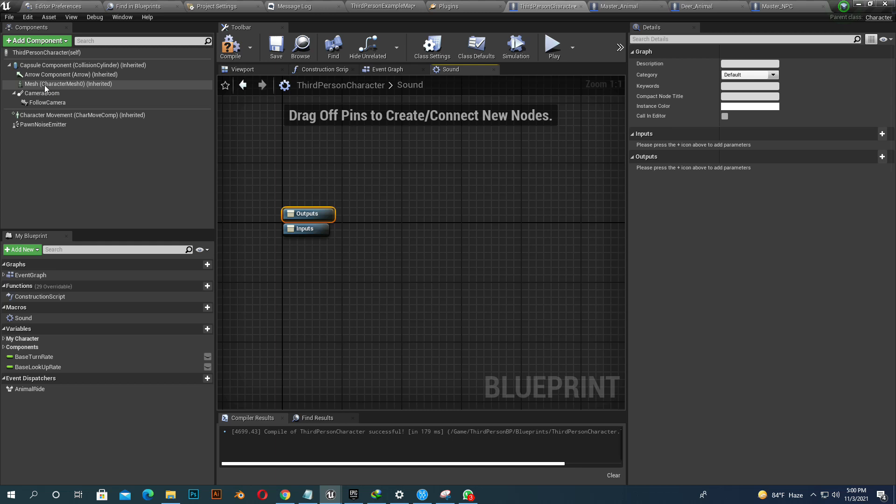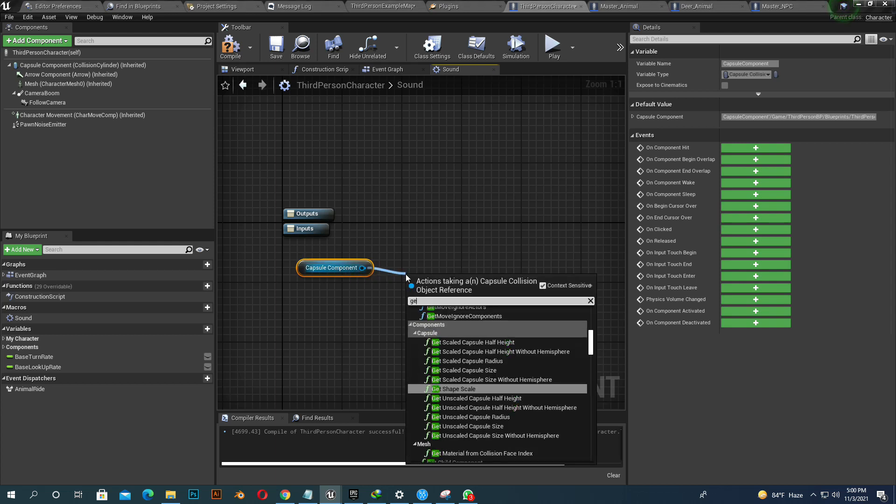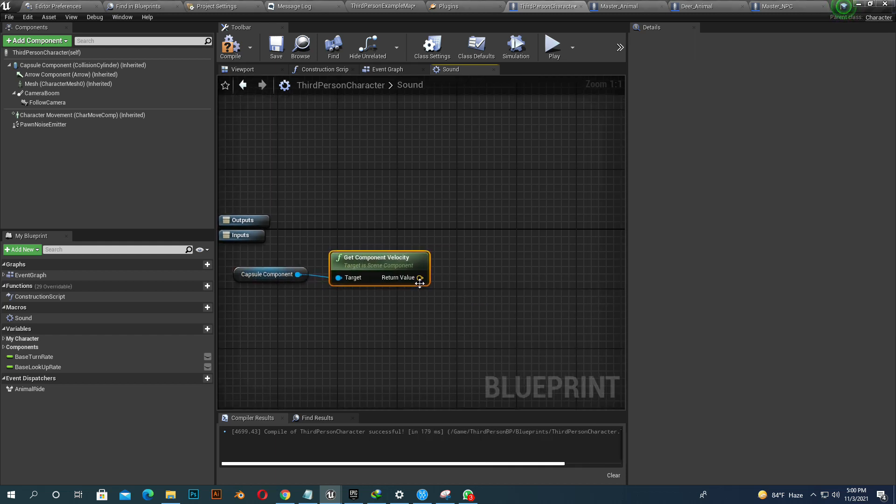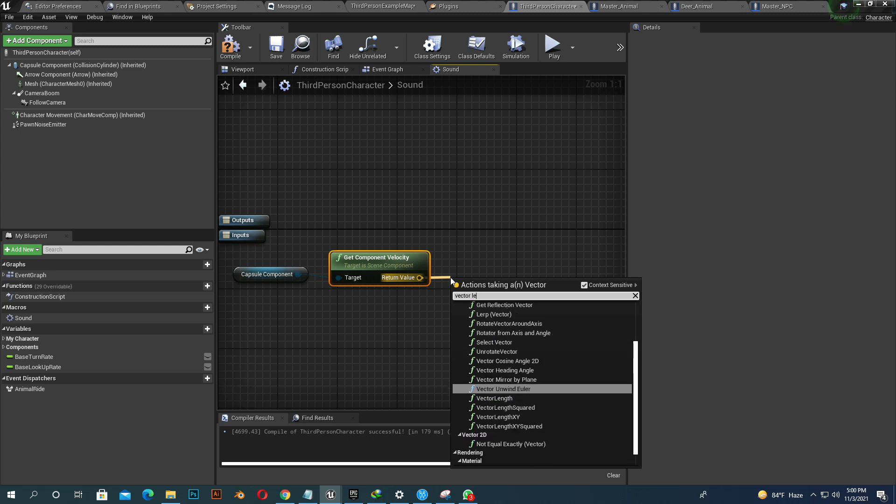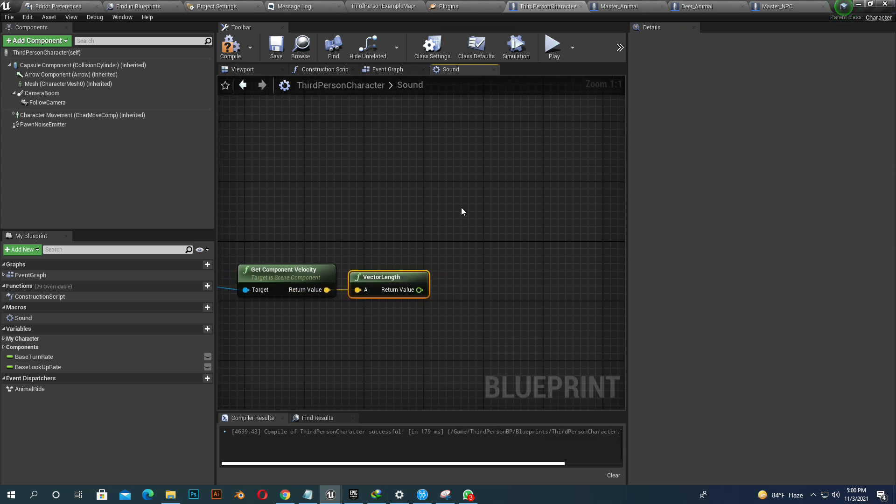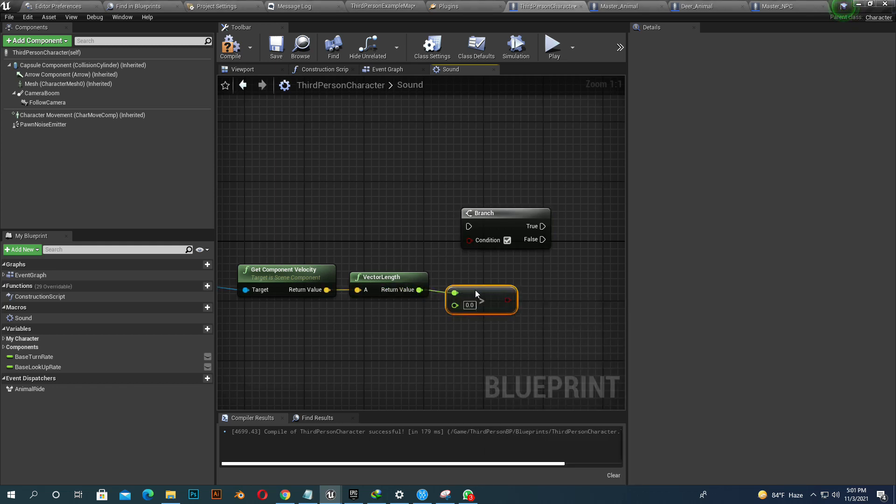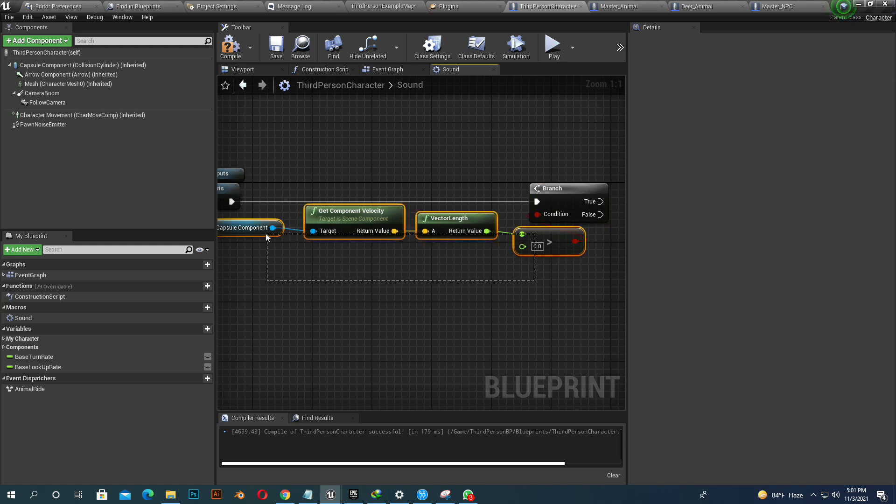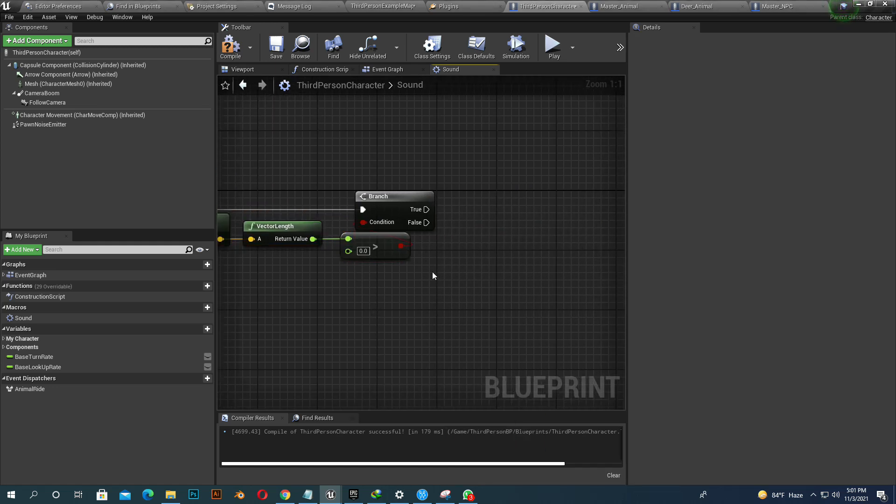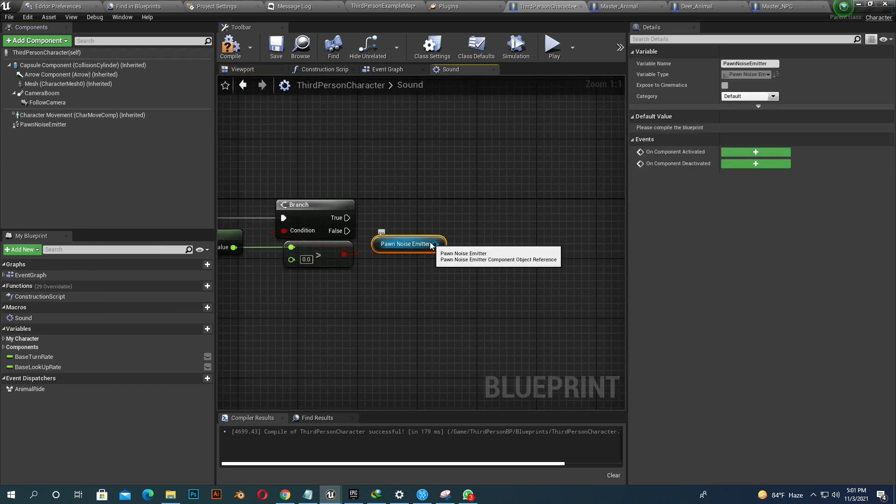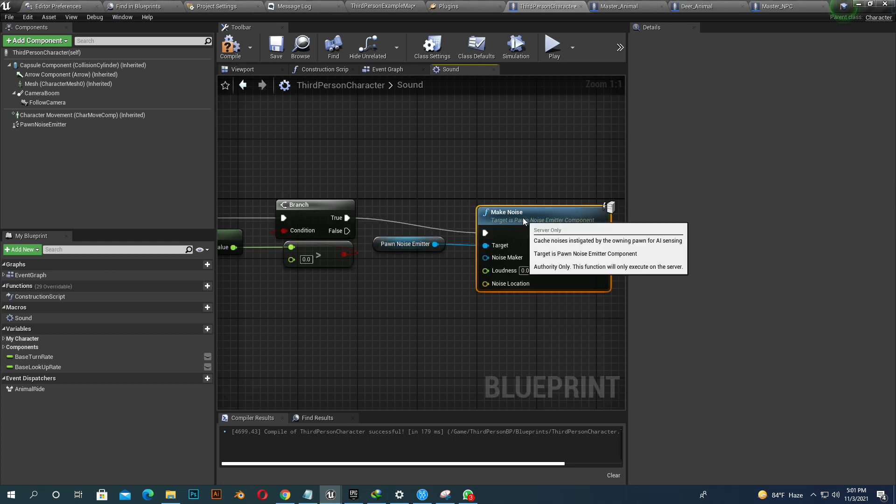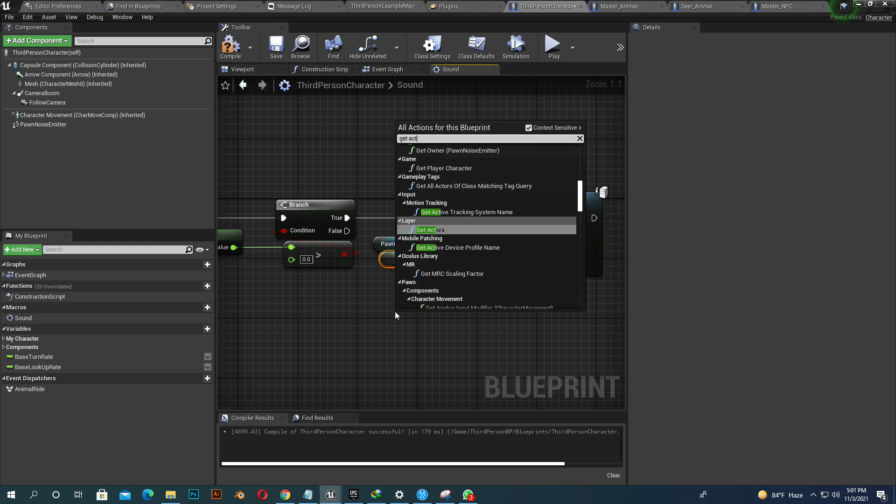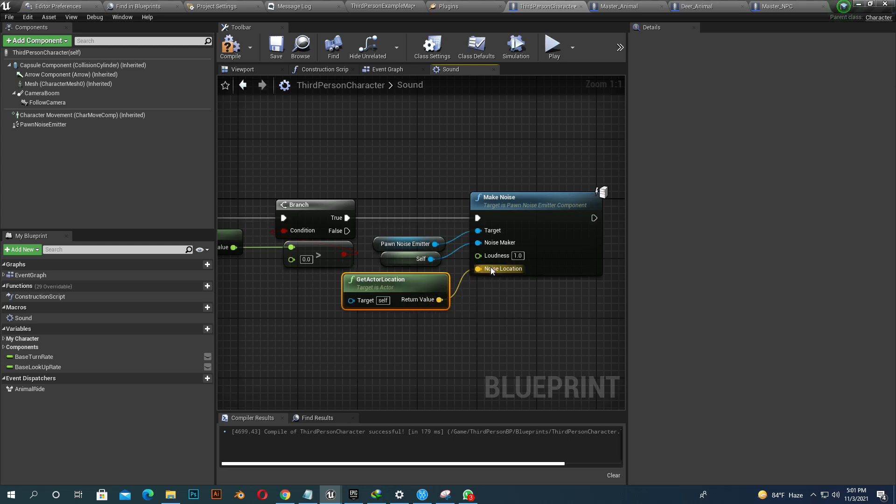Select our capsule component. Add get component velocity and vector length. And now take a branch and if it's higher than zero, our velocity movement. And if it's true, then there will be a sound. Select Pawn Noise Emitter. Make a noise. Add if it's true. Noise maker itself, meaning our character. Our noise will be one. And location will be get actor location. Compile and save.